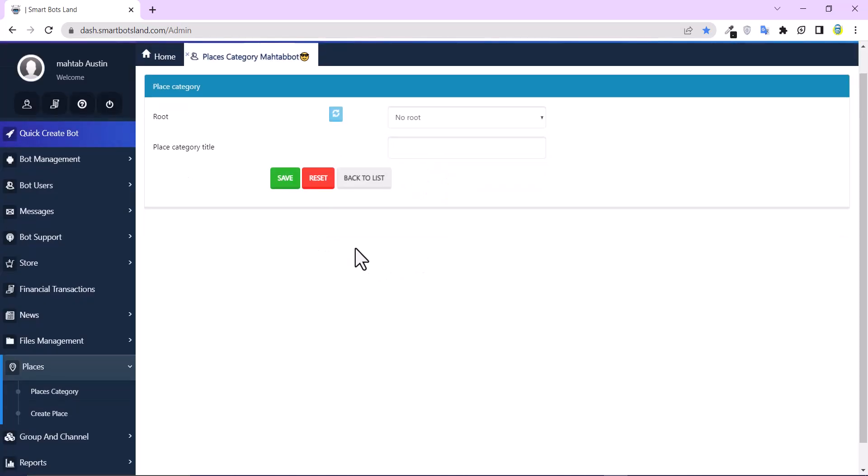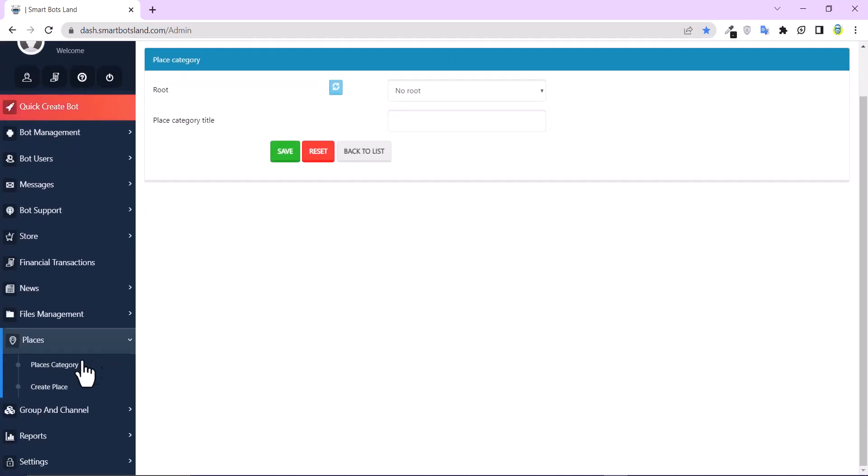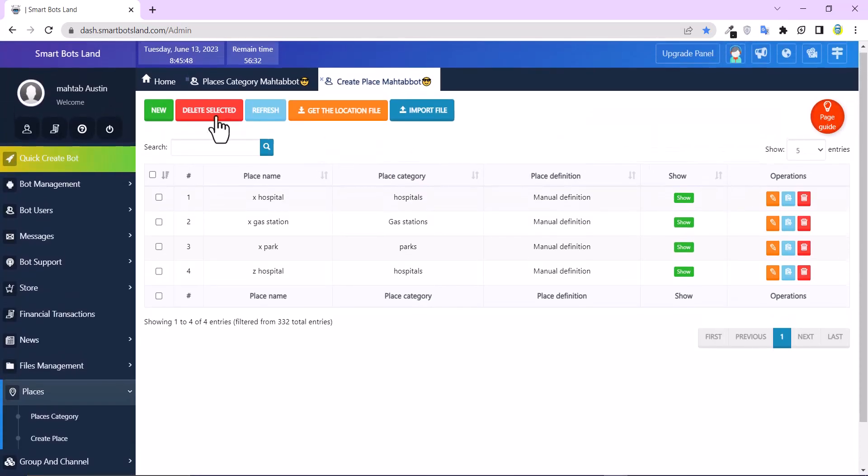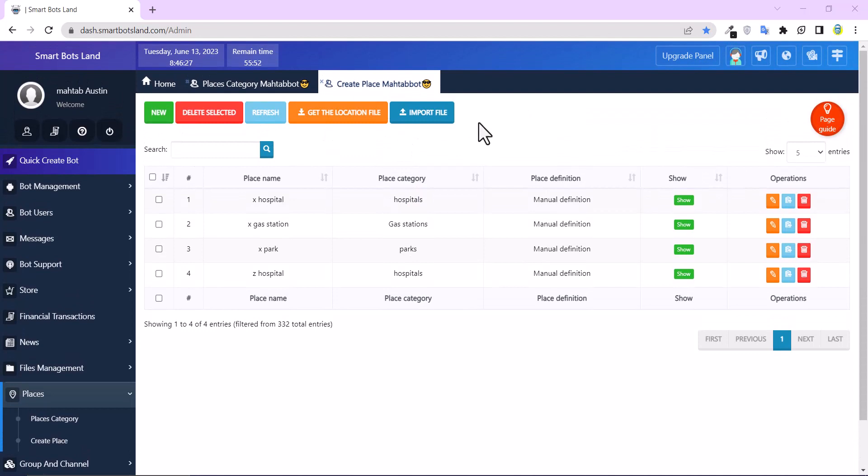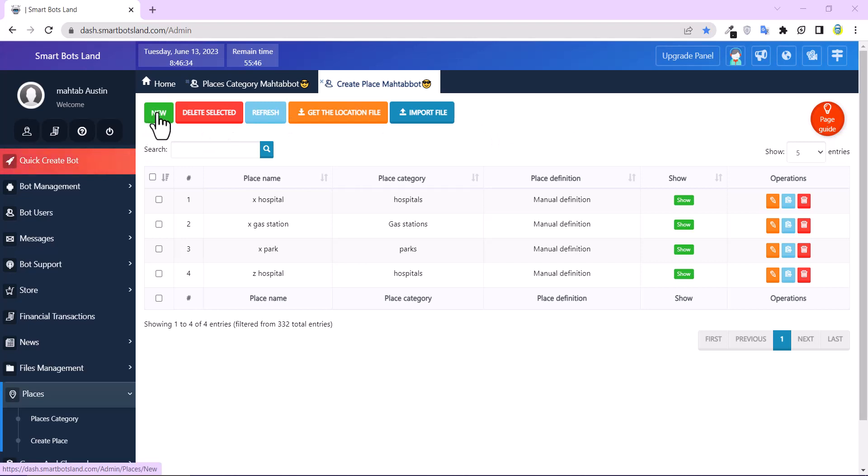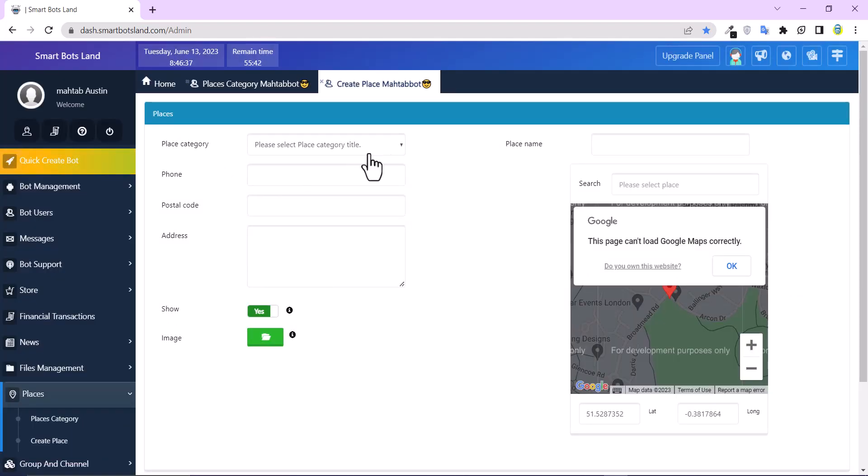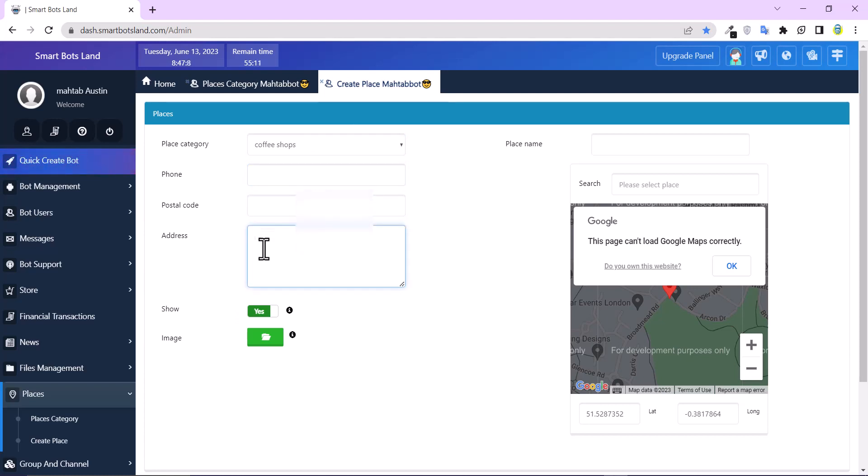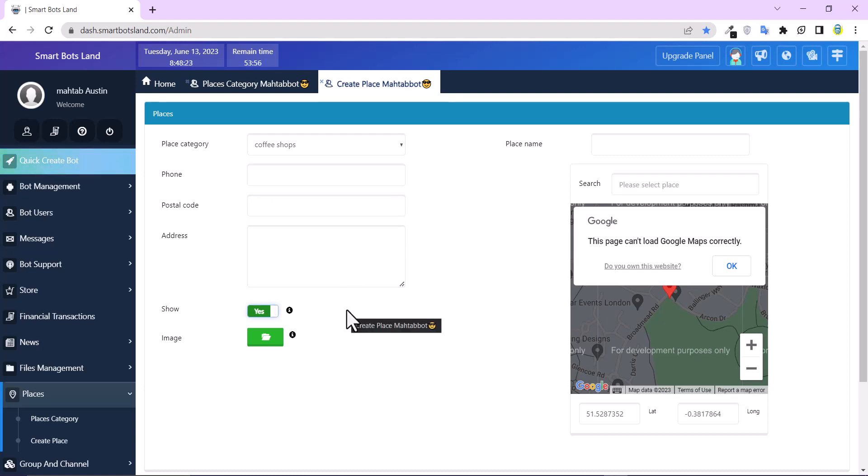For example, I can create cafes as a subcategory of restaurants, but I don't need to. This is my category. Click on Create Place. There are some buttons here and I will explain to you. The first one is New button. Choose a category for your place and write down the phone number, postal code, and address here.